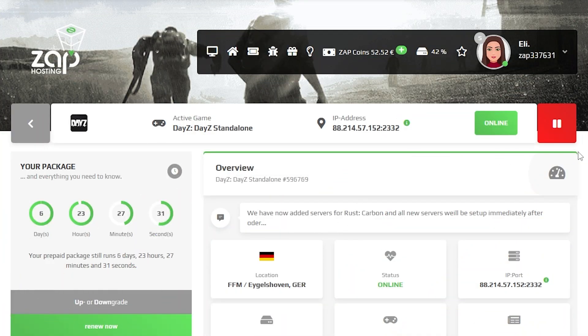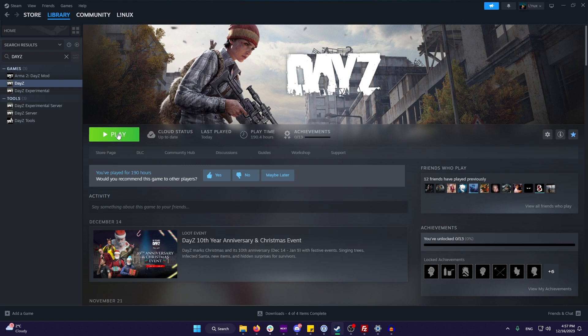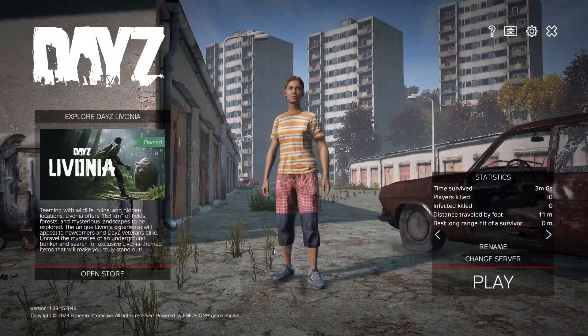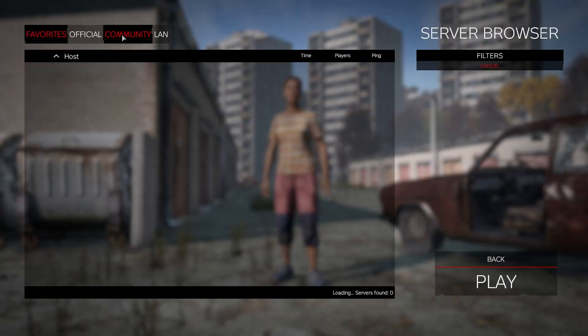Once your server comes back online, you have two options to connect to the server. For the first one, run the DayZ client on your PC. In the game, click on change server and then navigate to the community tab.